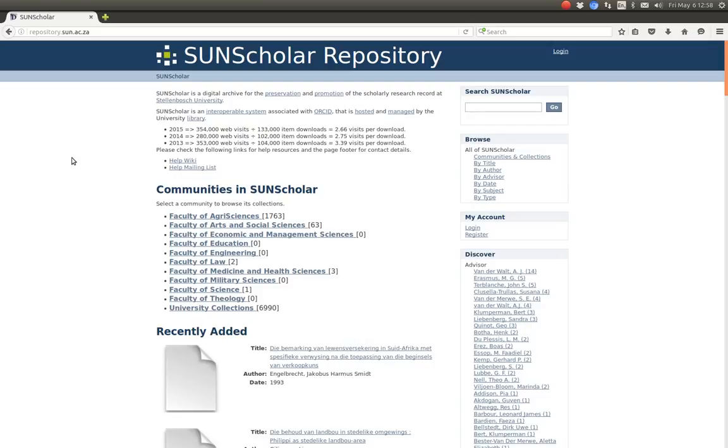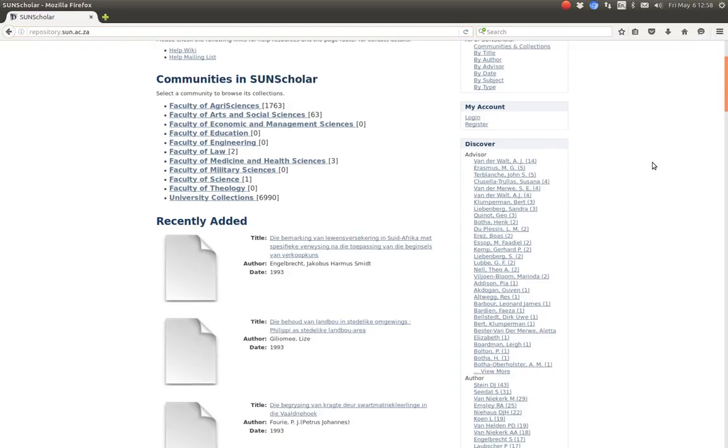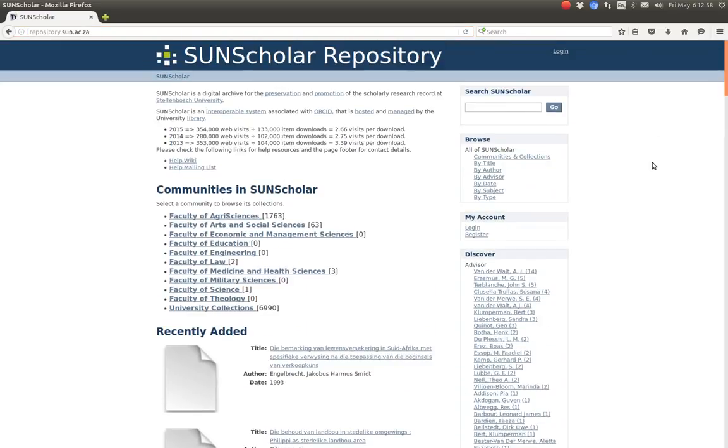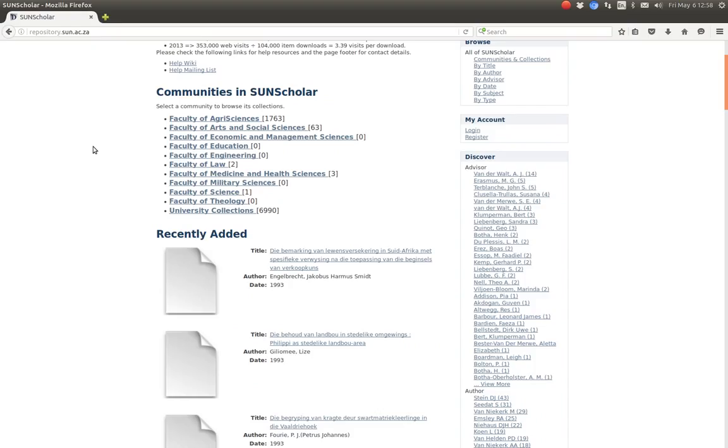Hello and welcome to my next video. In this video I would like to demonstrate how to manage access to communities, collections and items. I'll demonstrate it on our development repository on our campus which is called repository.sun.upac.za and we have almost an identical community and collection structure as our production server.